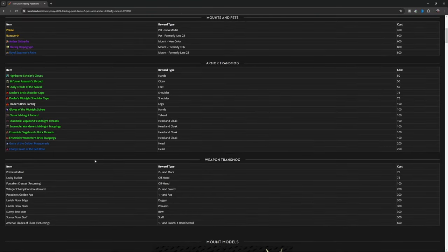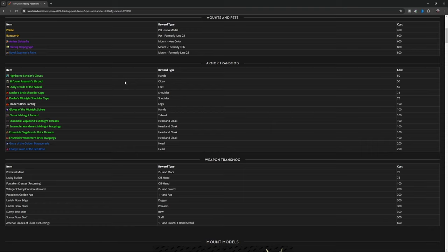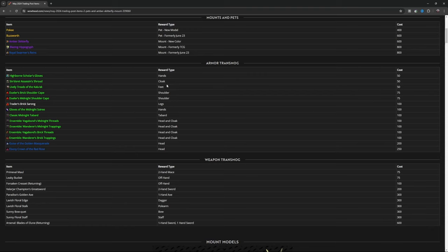Then on armor transmog you've got Highborn Scholar's Gloves, Cindori Assassin's Shroud, Lively Treads of the Kalu'ak. Actually, Highborn Scholar's Gloves are hands. Cindori Assassin's Shroud is cloak for 50. Lively Treads of the Kalu'ak is feet for 50.